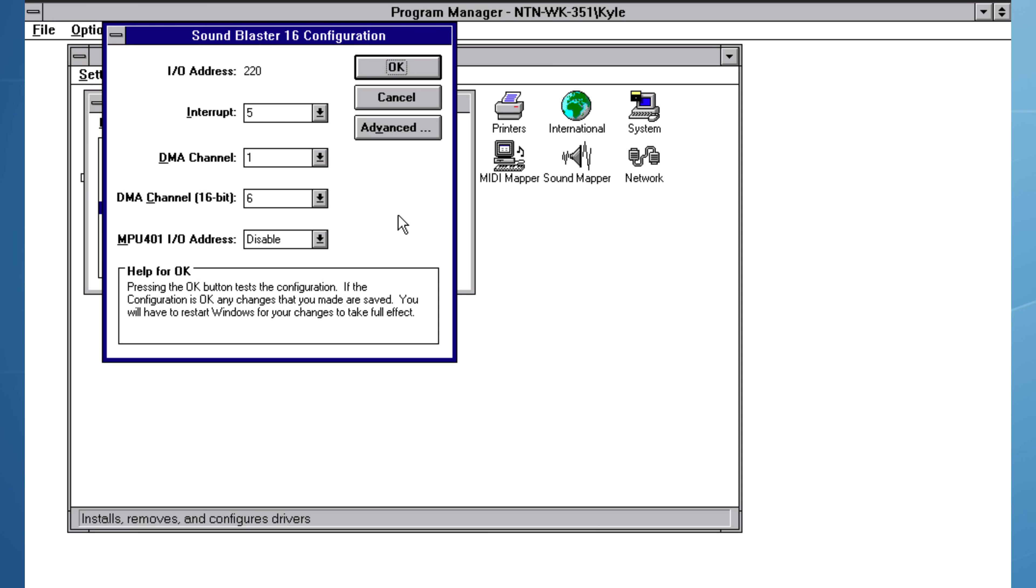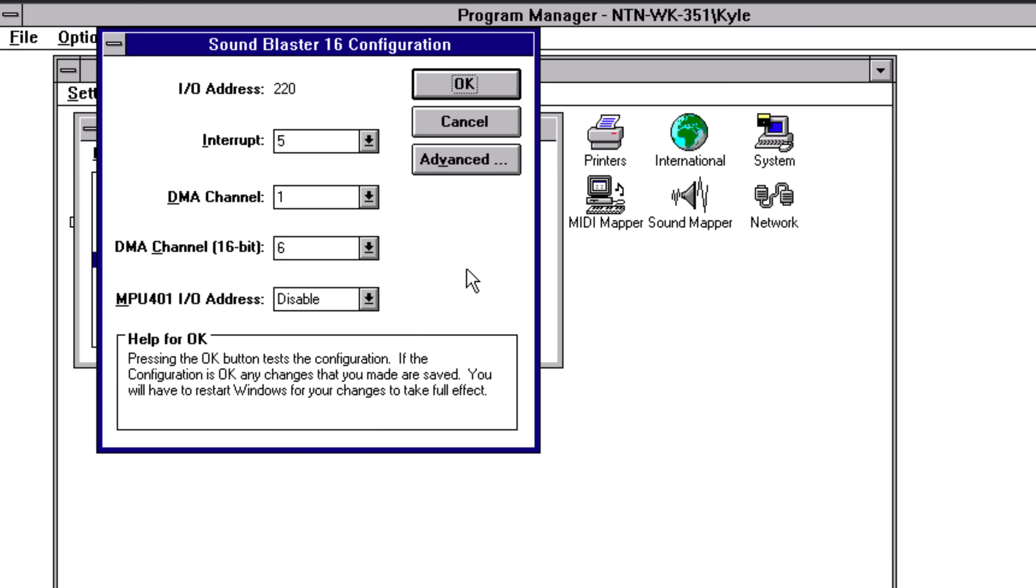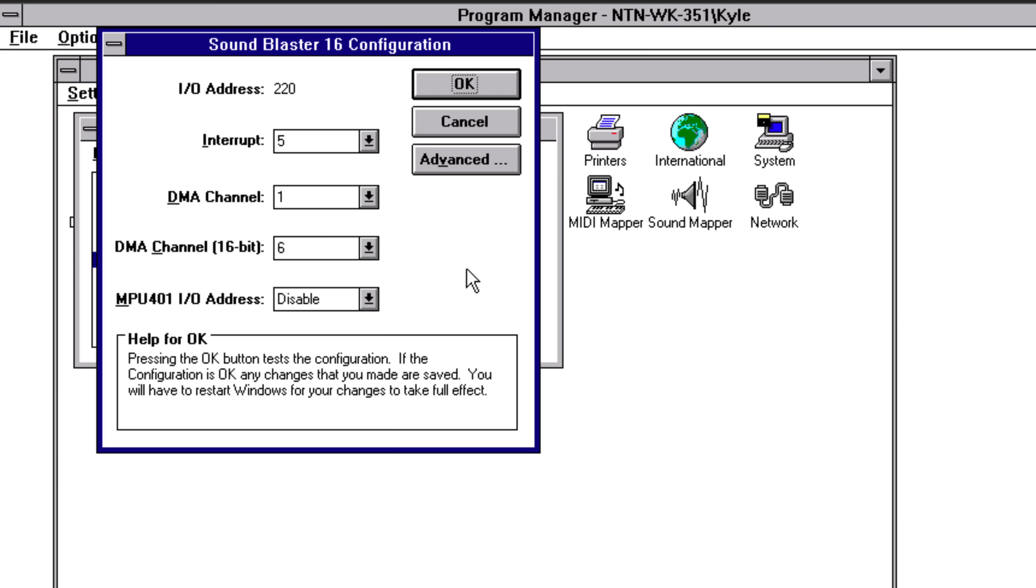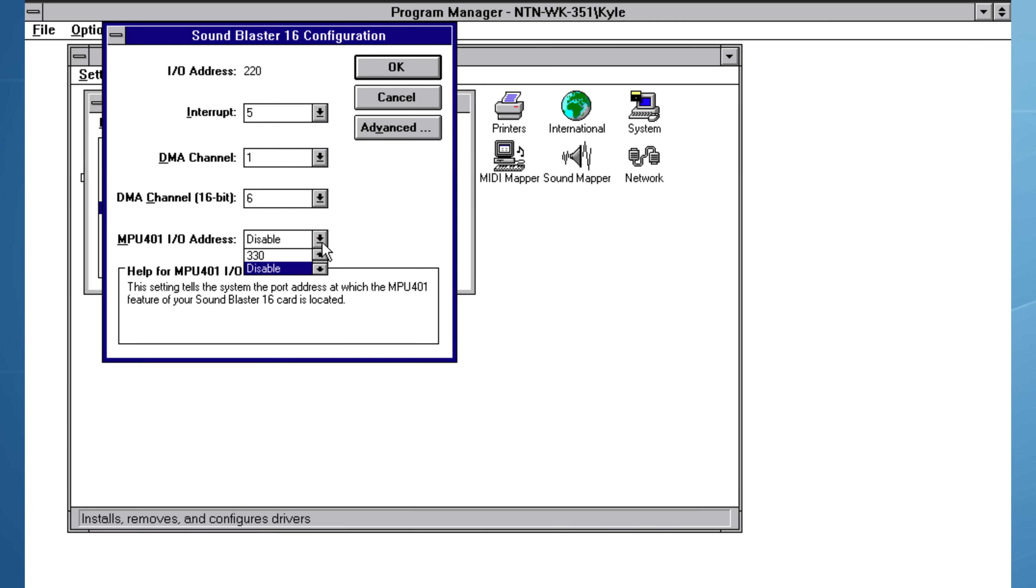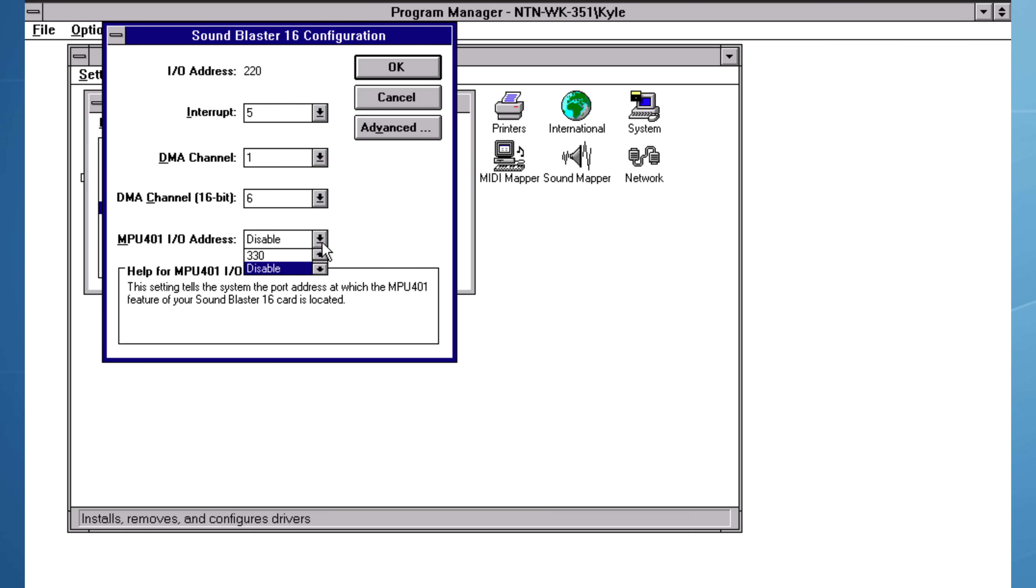As I did with the network card, I need to explicitly configure the hardware settings for the sound card. The SoundBlaster 16 is configured to use IRQ5 with a fixed IO address at hex 220. I've disabled the MPU-401 MIDI interface as its IO address conflicted with other hardware, which I'll show you in a few moments.